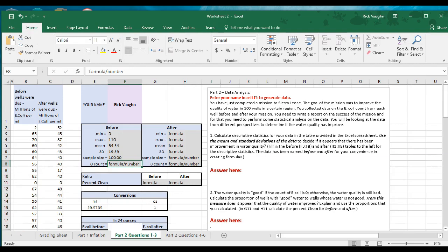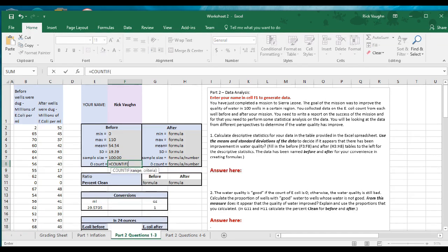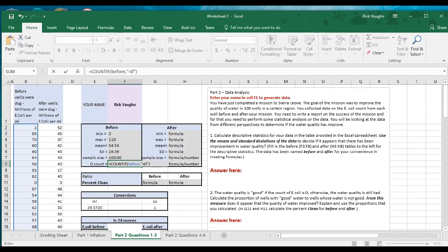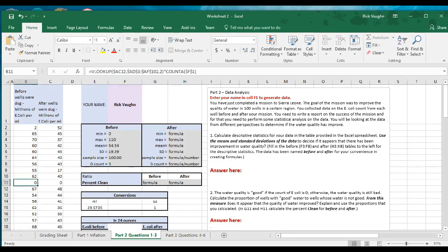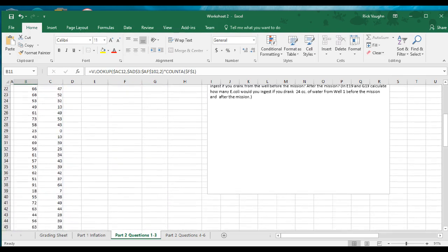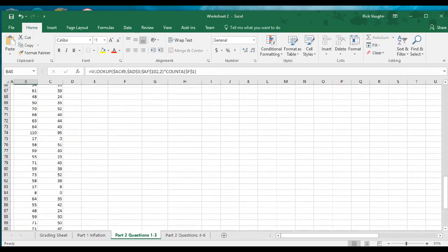Now the zero count. We're going to do equals COUNTIF, parentheses. The range is the cells we're calling 'before', then comma, and the criteria is quote equals zero close quote. So we're counting how many values meet the criterion of equaling zero. In the before column there are three zeros. Let's count them manually to verify: one, two, three. So there are three zeros in the before well data.